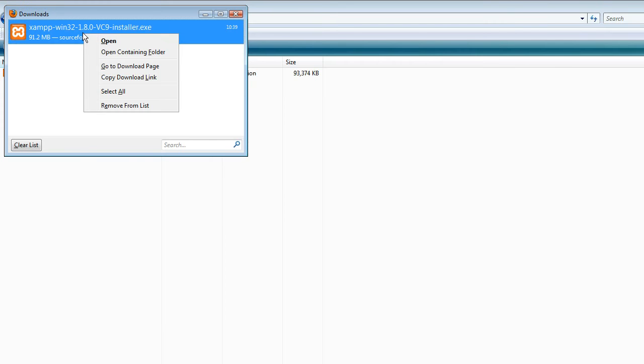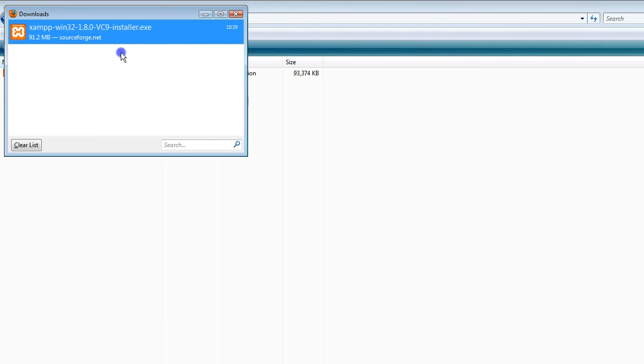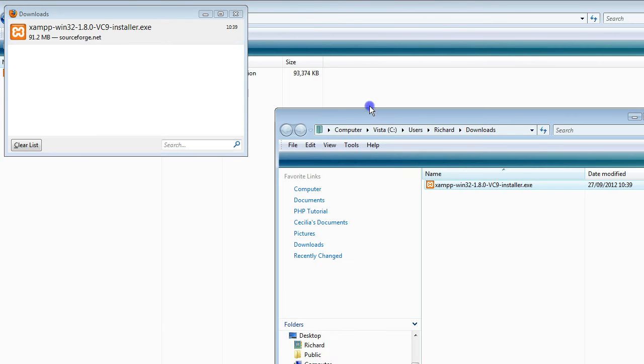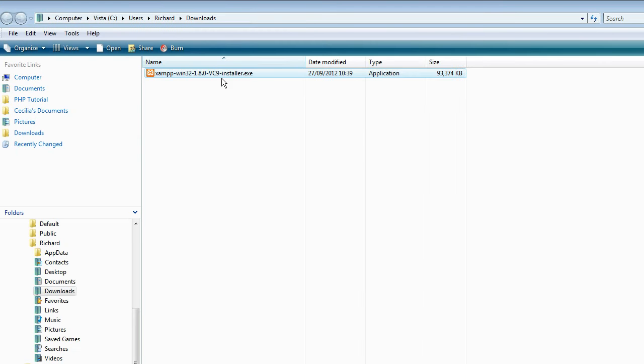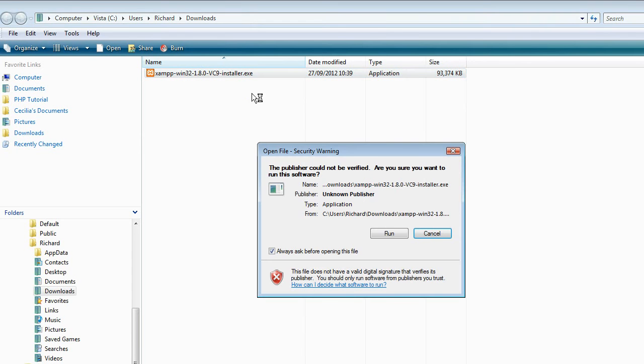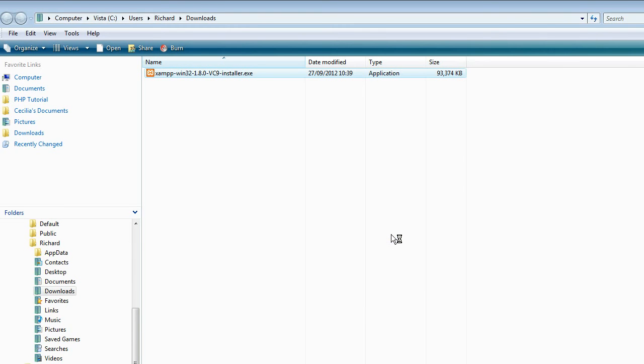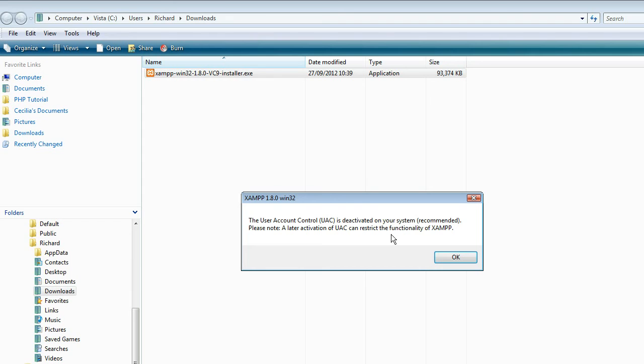Once the download's complete, open up the folder that you downloaded the installation file to and click on it. Click on Run. And if you're prompted by Windows User Account Control, you have to agree to let it run the program. On my system, it's deactivated.